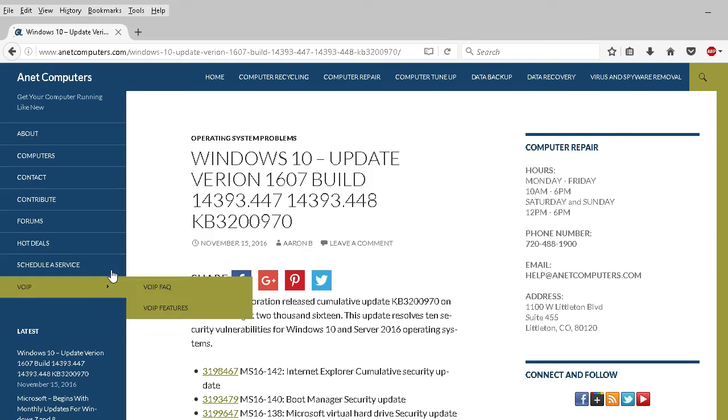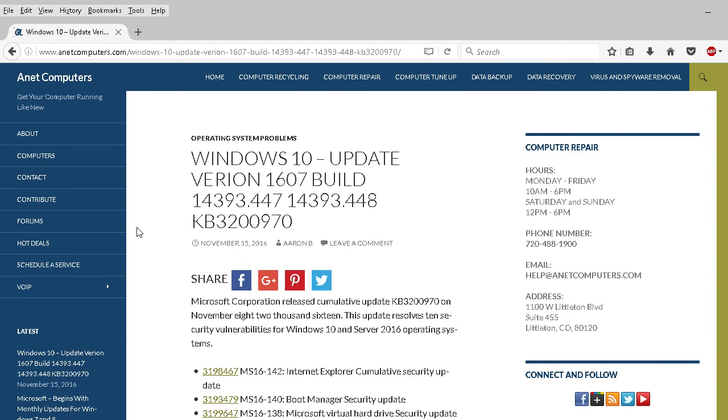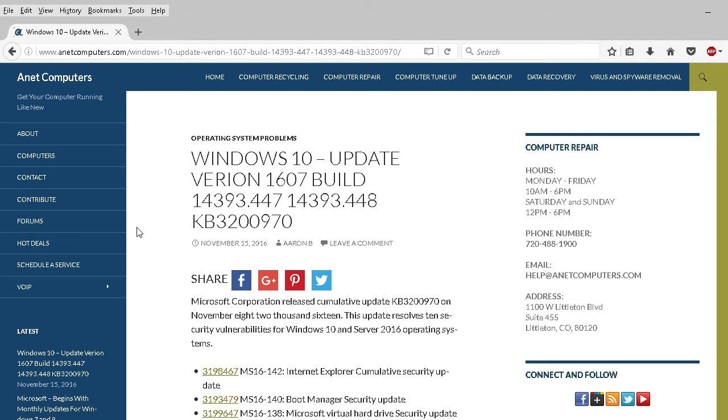Microsoft, however you refer to them, released another update recently for Windows 10. Update version 1607, build 14393.447 and 14393.448, part of KB3200970. The only distinction between these two builds, 447 and